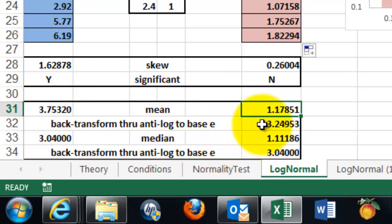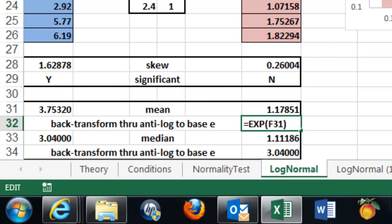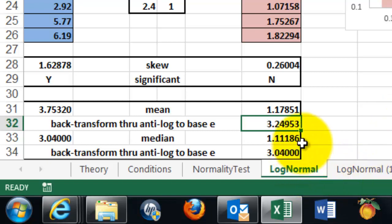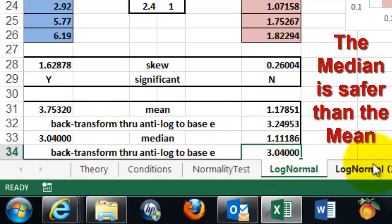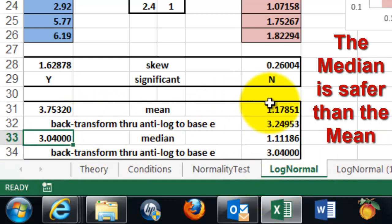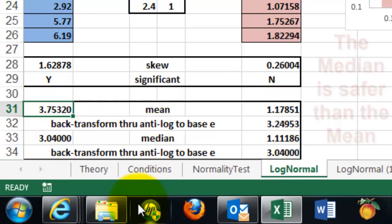And we do that by using the exponents function. That's the anti log to base e. So this one is the exponents function on the one we calculated based on the transformed figures. And we get that one. And the same for the median. So when you back transform it, it is 3.04. The same as it was in that group. And in this case, it is very close to what we had in the previous one.